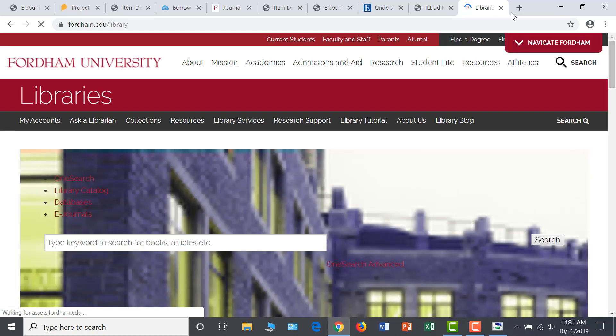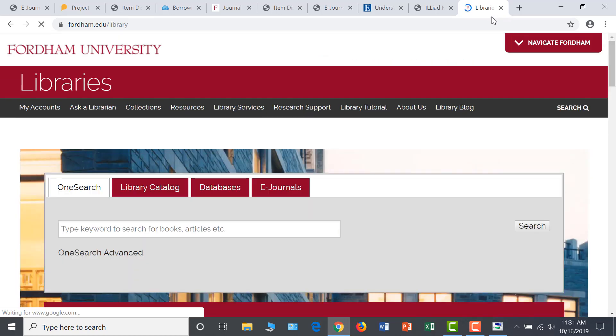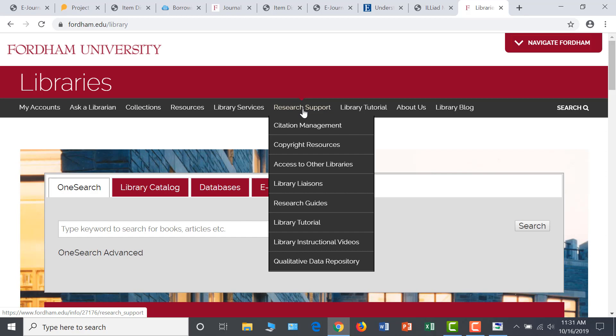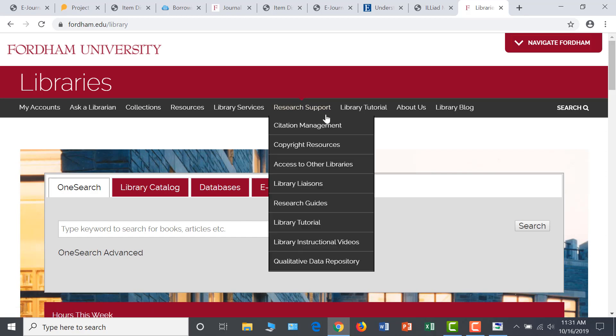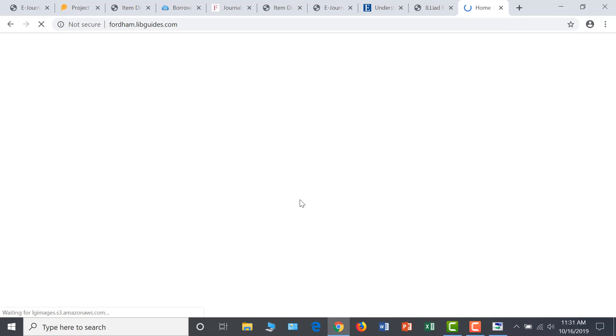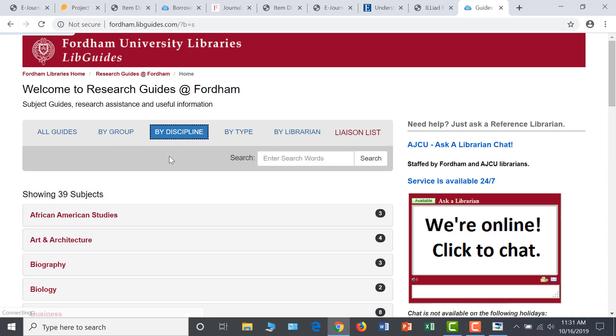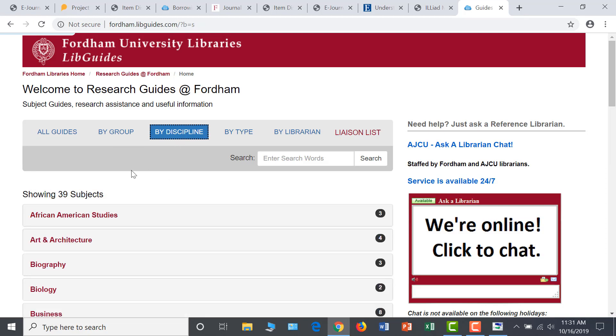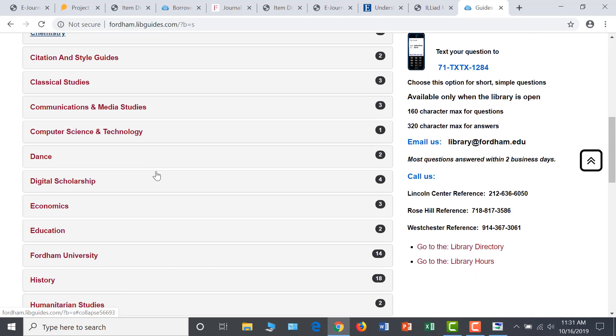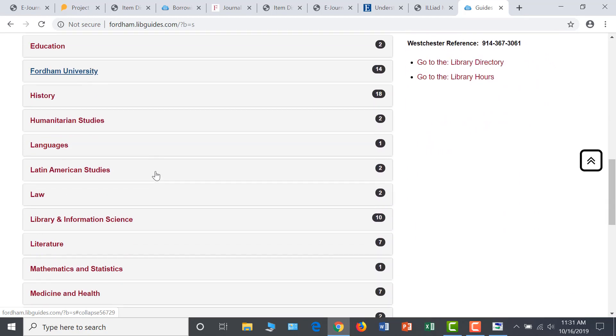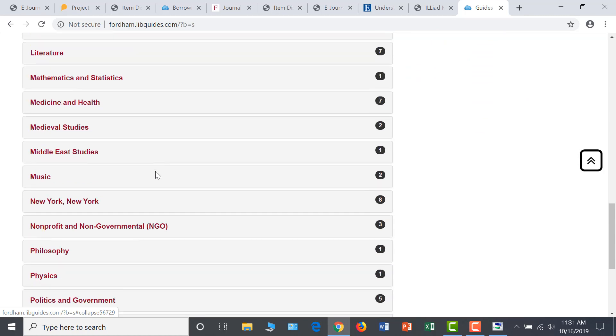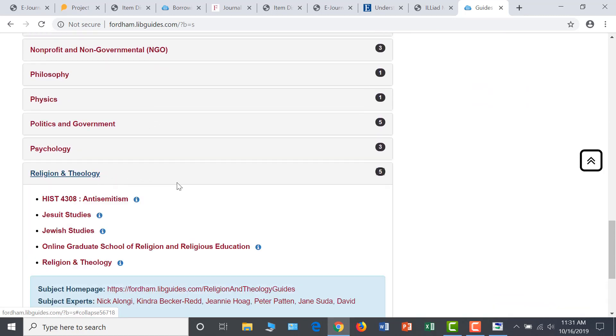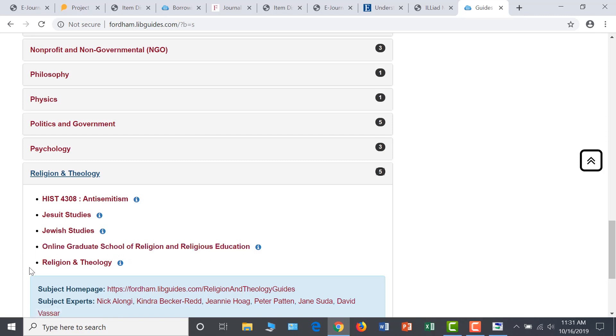Research guides can be helpful roadmaps to the research process. You can find all of our research guides under the Research Support tab on the library homepage. Clicking on Research Guides will take you to a comprehensive list of our guides. If you organize this list by discipline and scroll down, you will be able to see the guides specifically related to religion and theology, including a guide for the Online Graduate School of Religion and Religious Education and a subject guide for religion and theology.